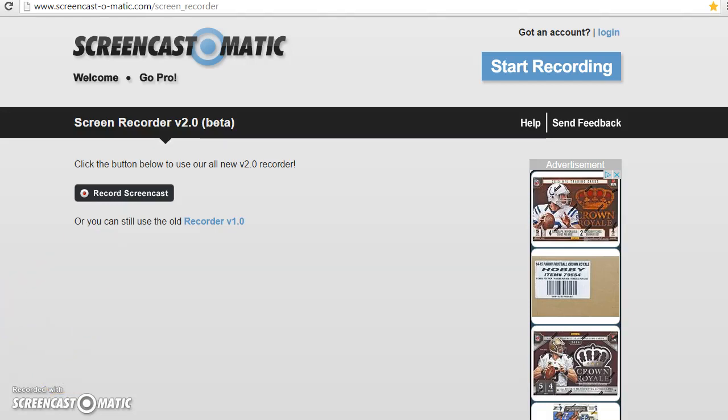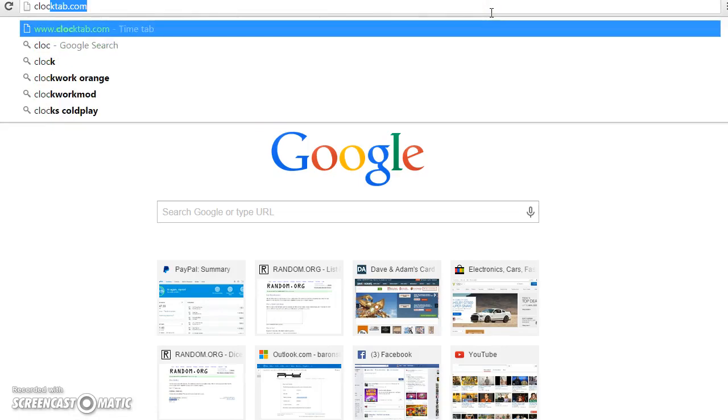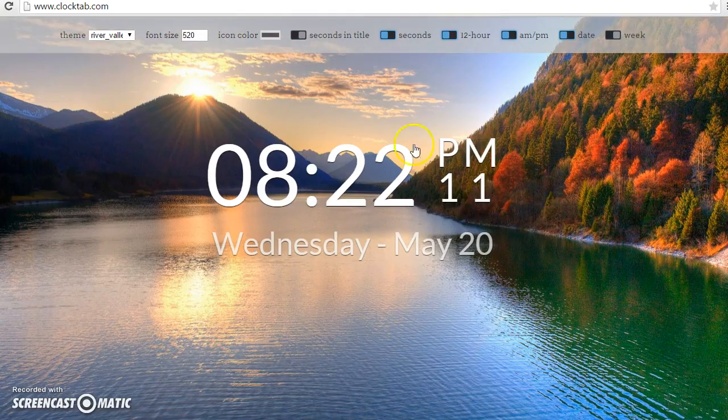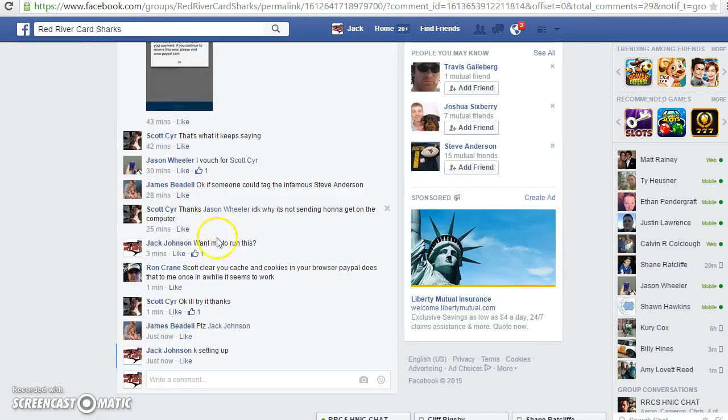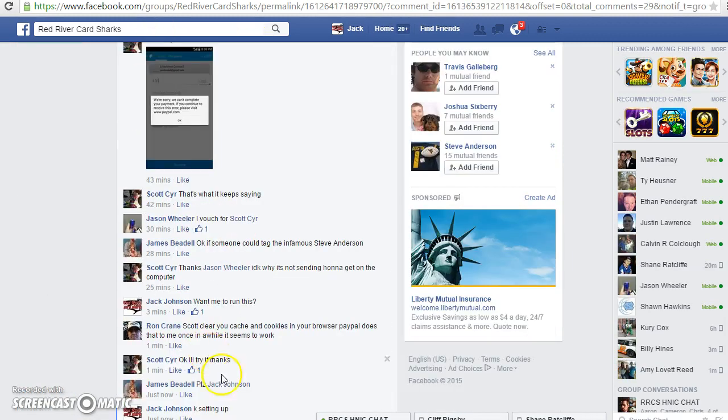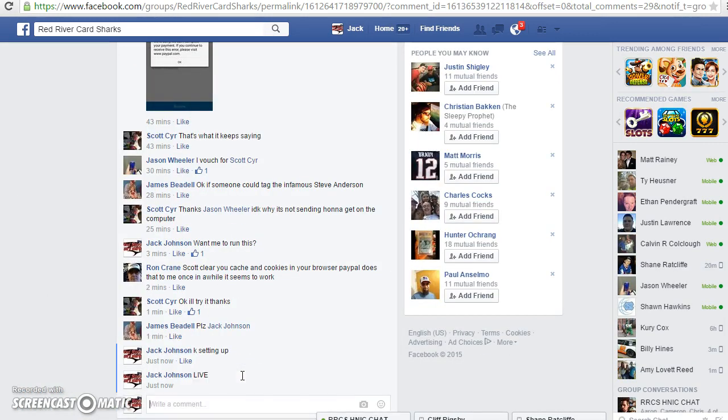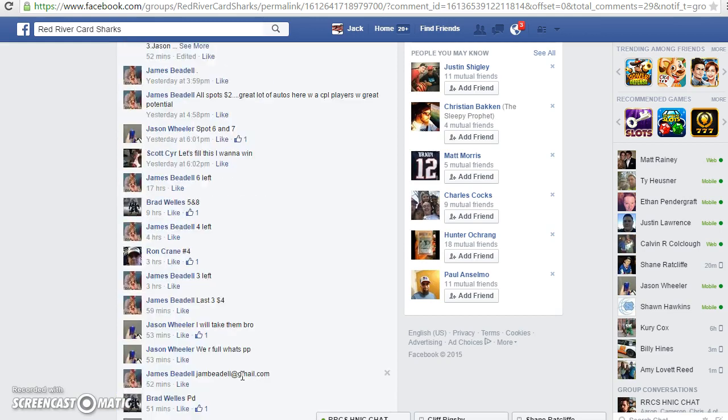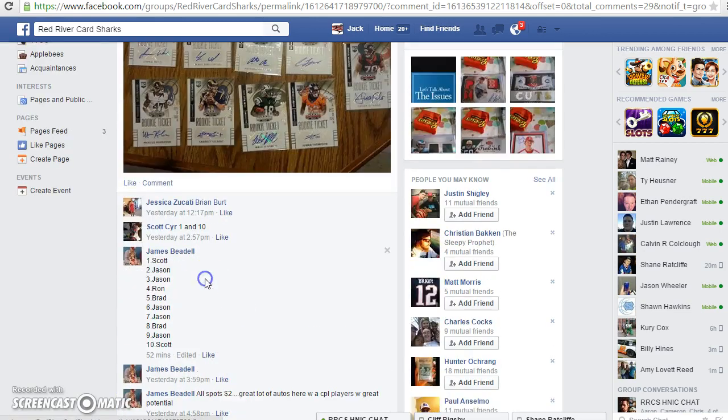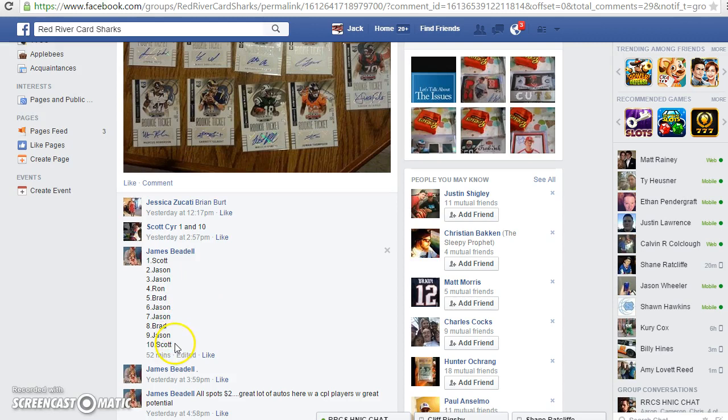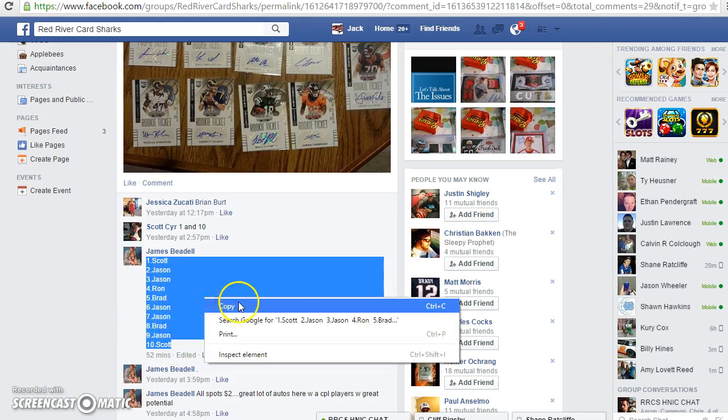Good evening, we're going to run the raffle for James Beetle. Say it 22 times, Beetle. Did I say that right? There it is, Beetlejuice, Beetlejuice, Beetlejuice. You can see I'm gonna copy all ten of these names.